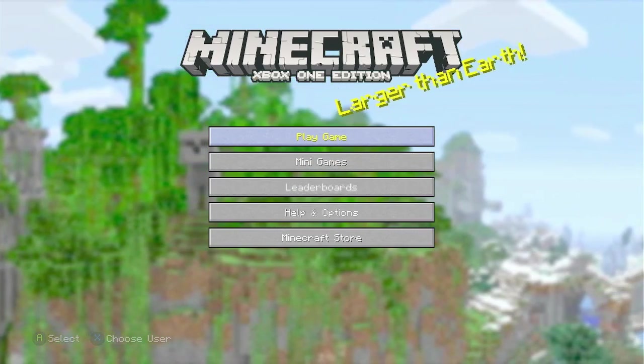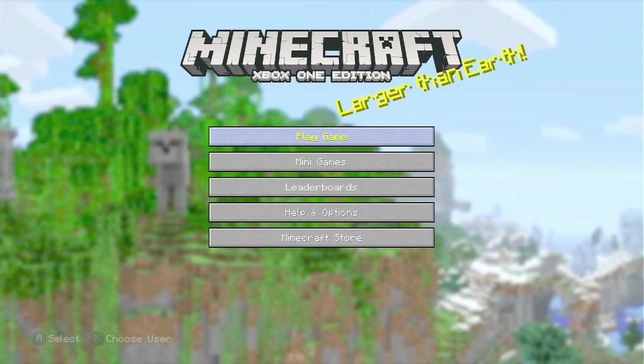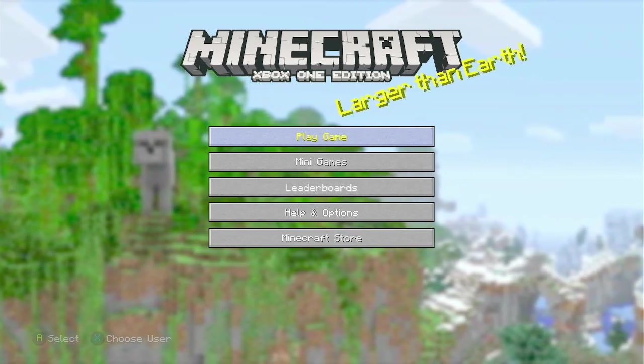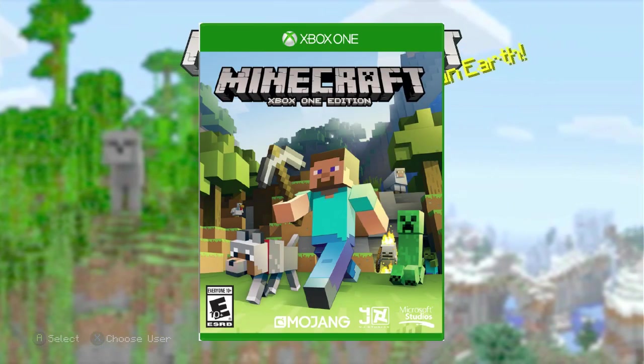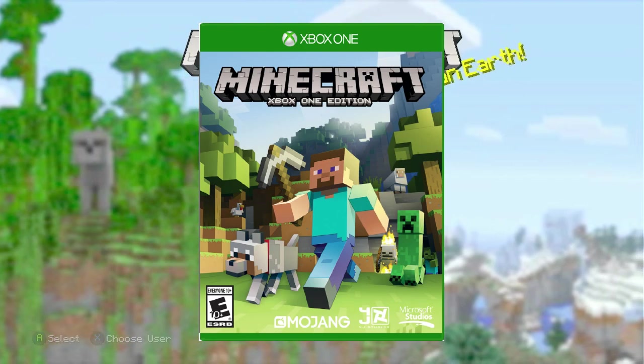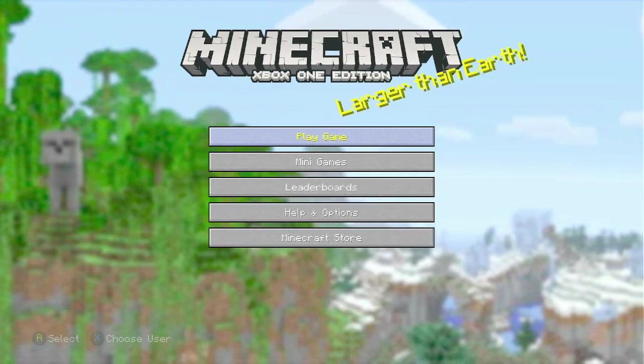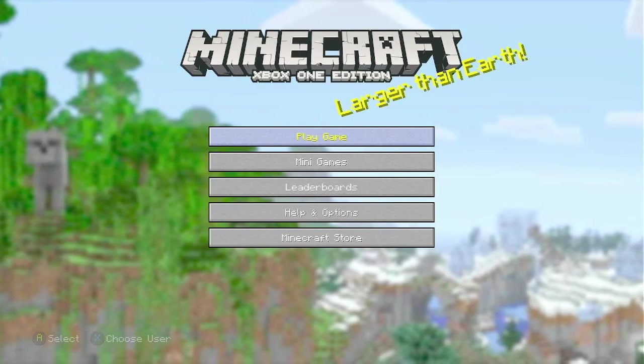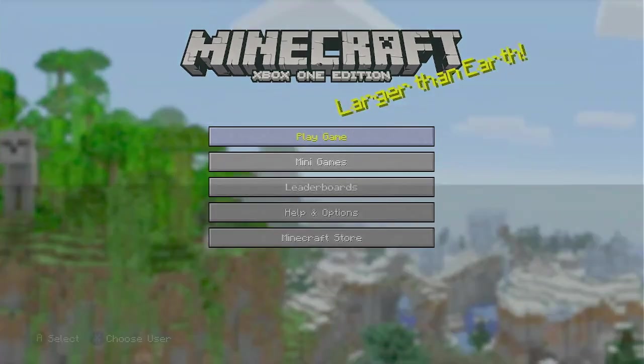So, the things you'll need: you'll need the disc version of Minecraft Xbox One Edition, not the digital version, okay?